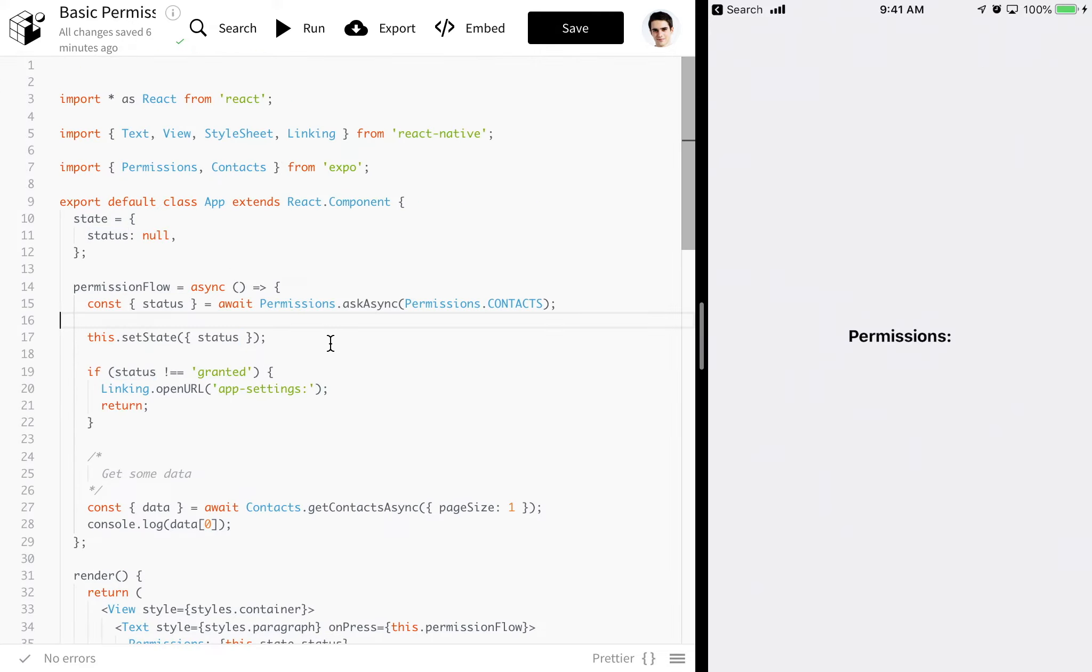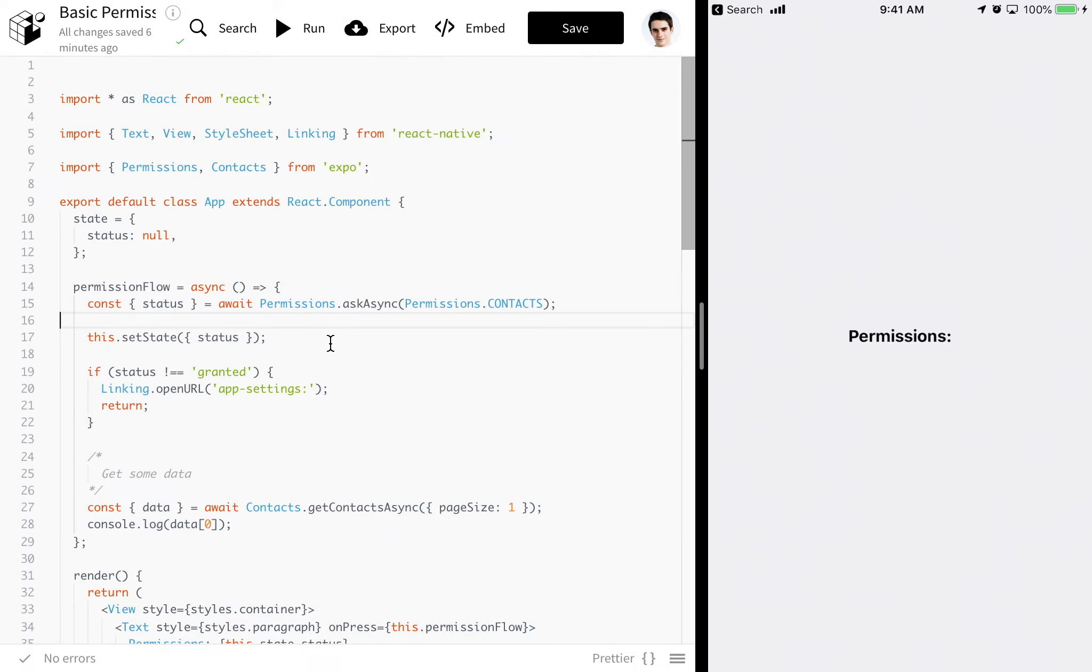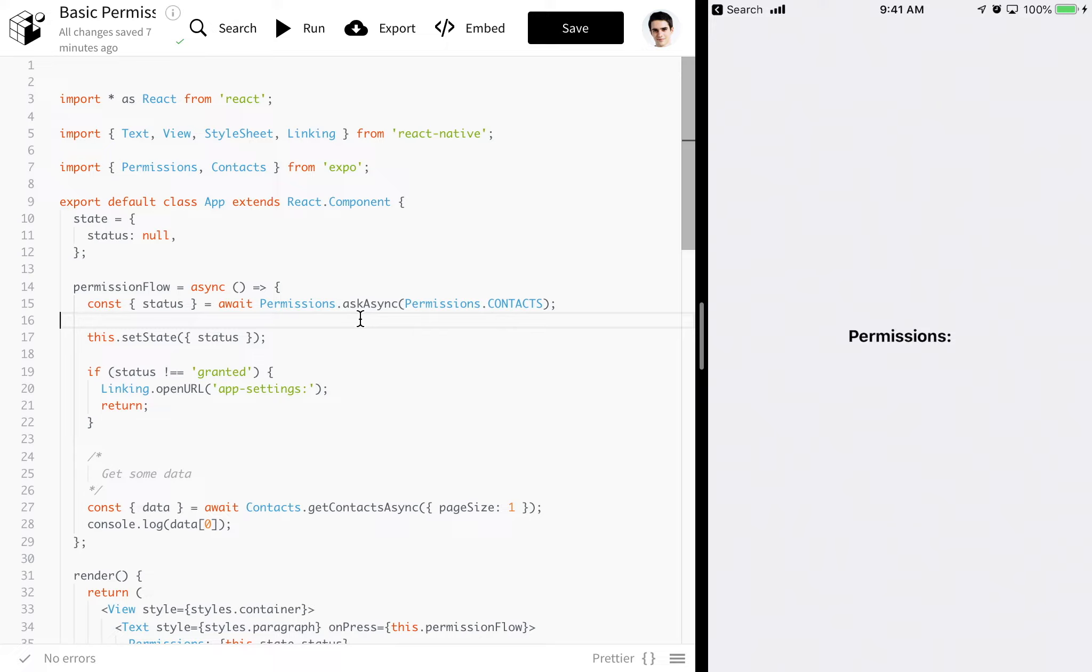It's important to know that when you call askAsync, your user will only see the permission one time. This is a system thing. This isn't like a React Native thing, for instance. Once they've either granted or denied the permission, you won't be seeing that again. And then askAsync will function exactly like getAsync.